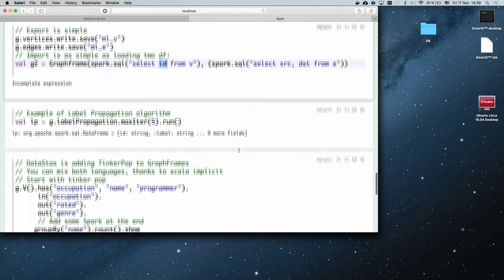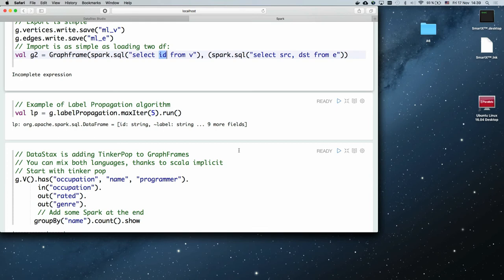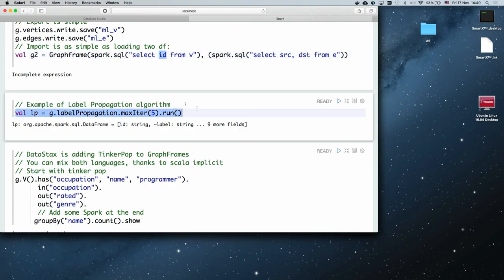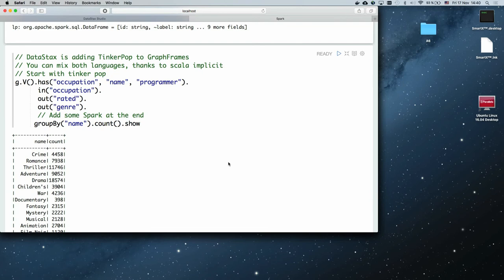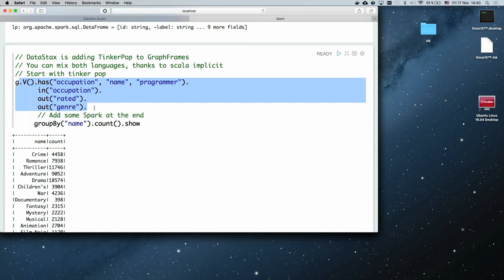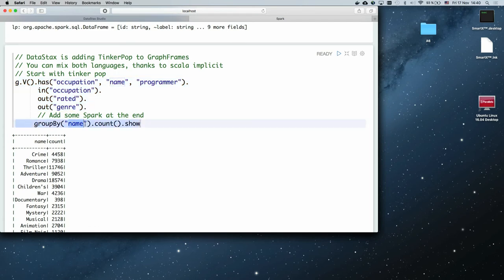There are a lot of graph algorithms available in GraphFrames, gathered from GraphX, and using them is really simple — just one line. The most interesting thing is that at DataStax we mix both languages and get the best of both TinkerPop and GraphFrames. In a DataStax DataFrames context you can mix both languages: use the traversal language from TinkerPop to get a DataFrame, then use DataFrame methods to save data, or group by name and count — and get exactly the same results.